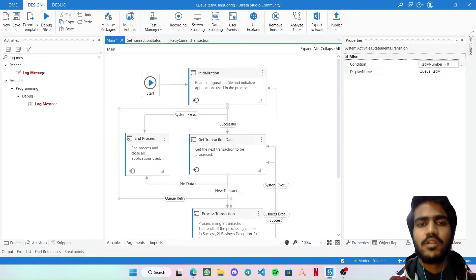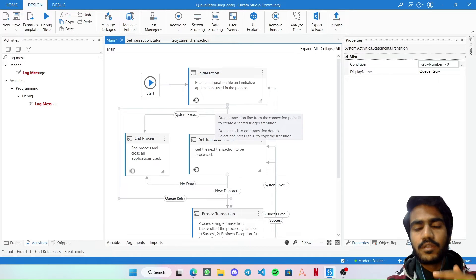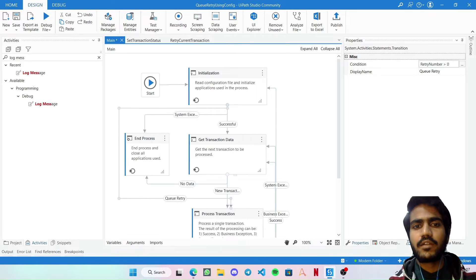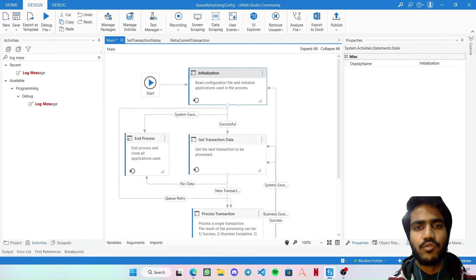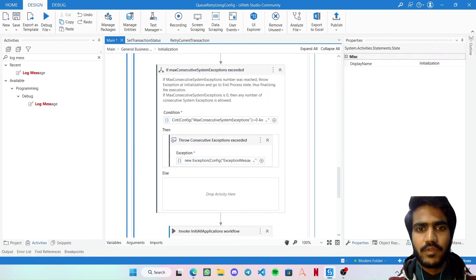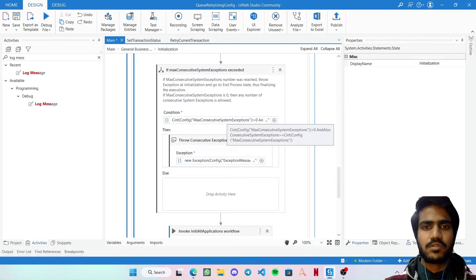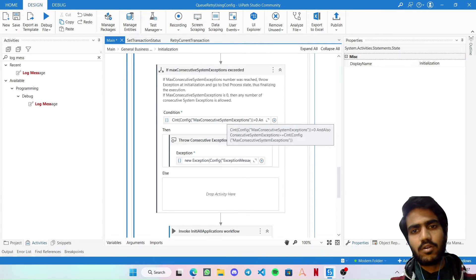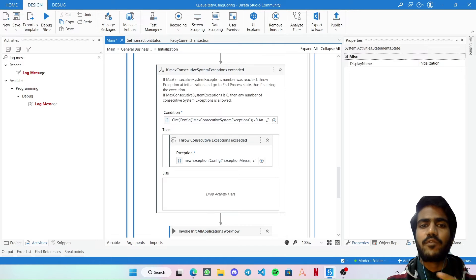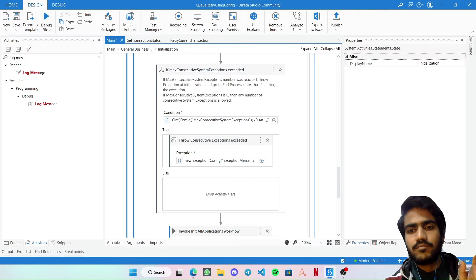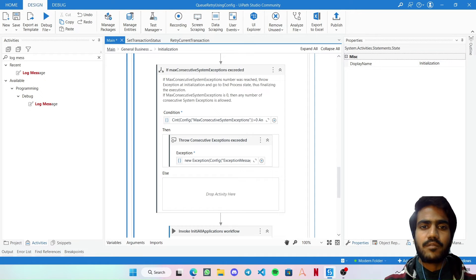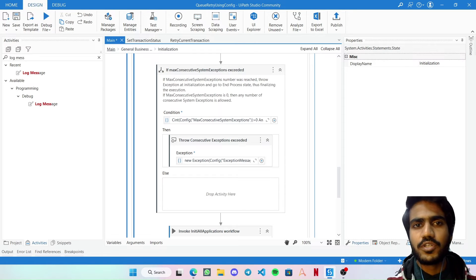The reason for this transition is so that when a retry is in progress, the bot does not fetch a different queue item from the orchestrator — because currently in the Get Transaction state it would just fetch a new queue item. Now going to Initialization: there is a condition checking if max consecutive system exceptions is greater than the consecutive retries count. The problem is: if you get two consecutive system exceptions while retrying one particular queue item, it would incorrectly throw an error.